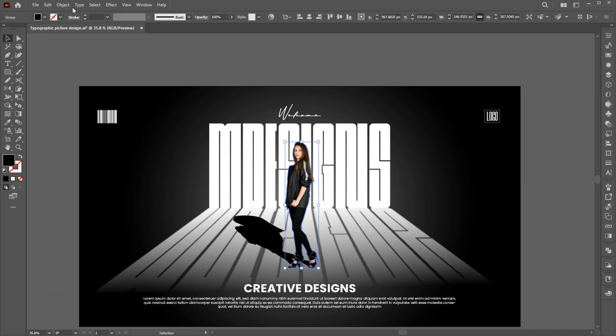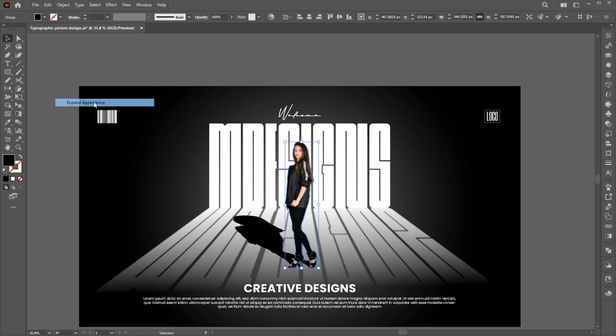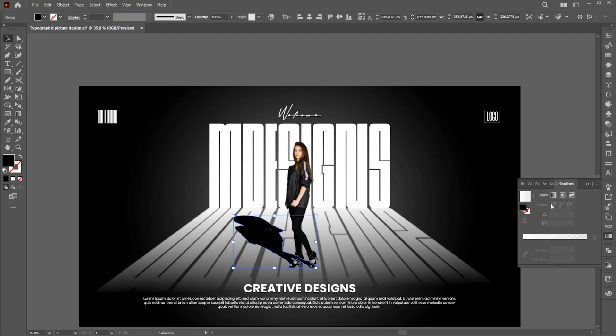Go to the Object menu and click on Expand Appearance and apply the gradient to it.